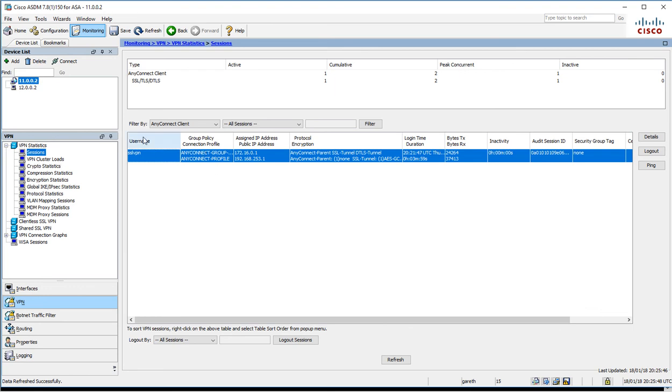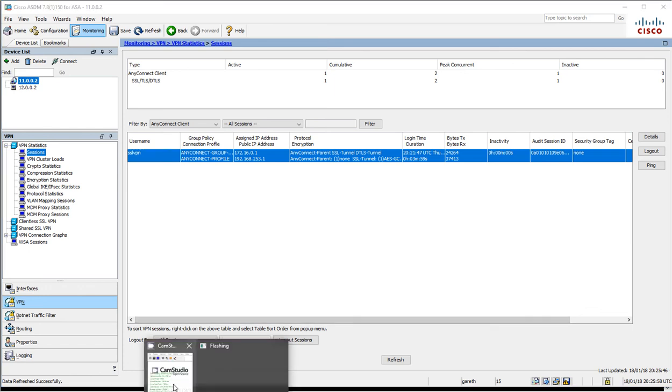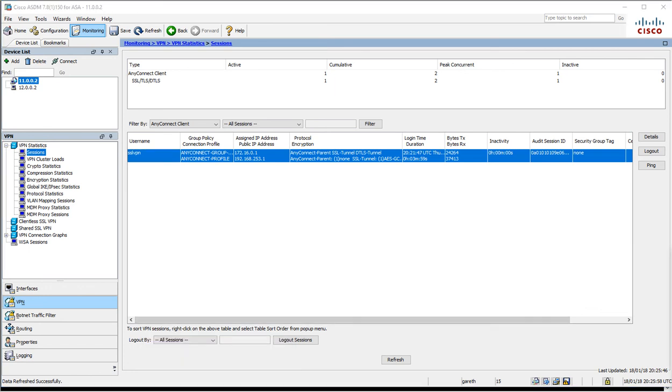I think that will be it for remote access VPNs. Thank you for watching.